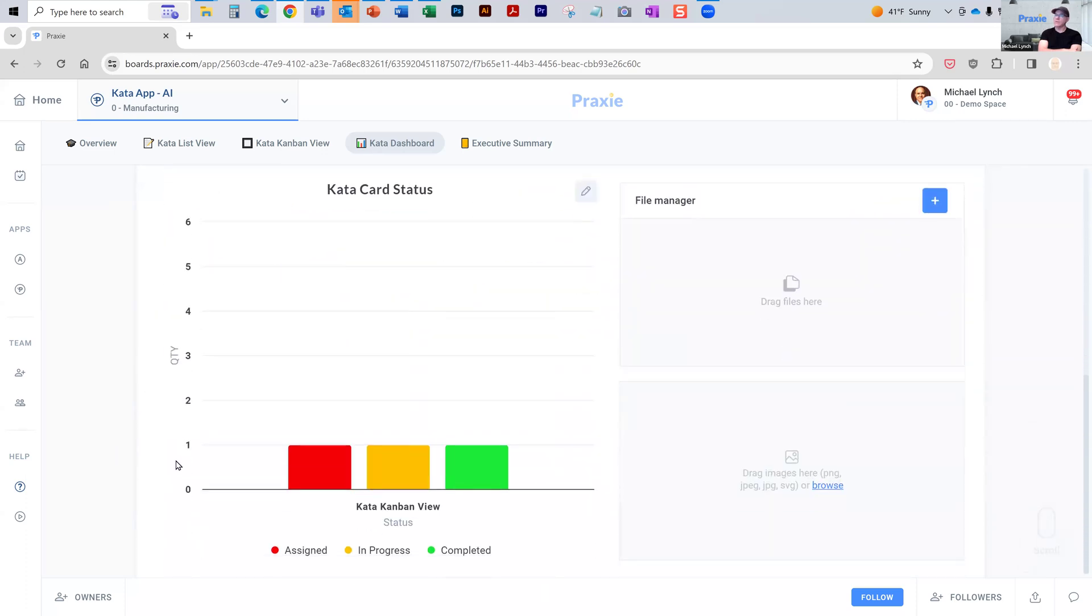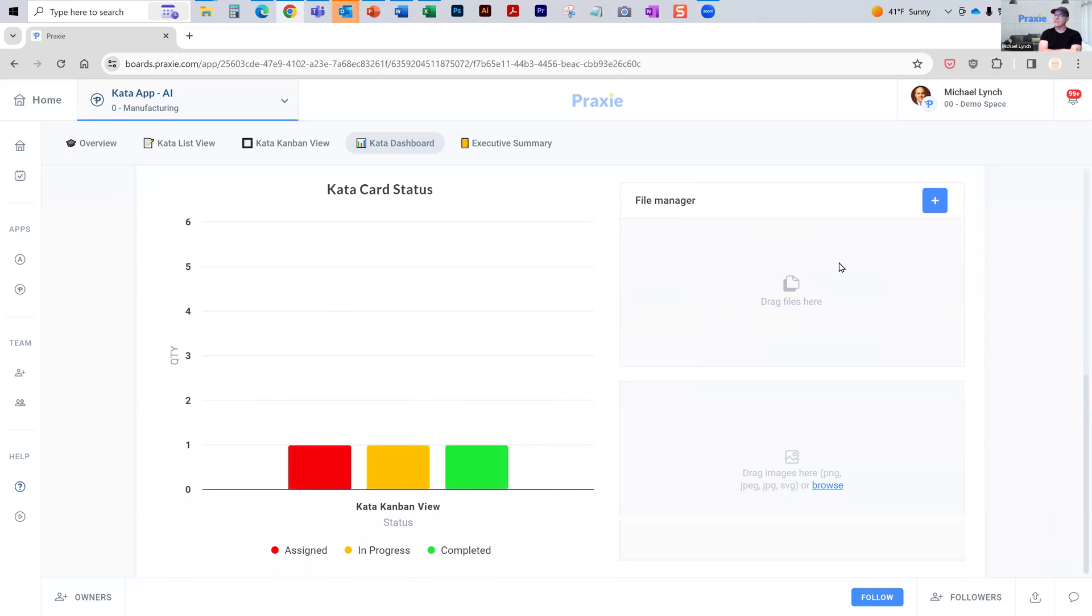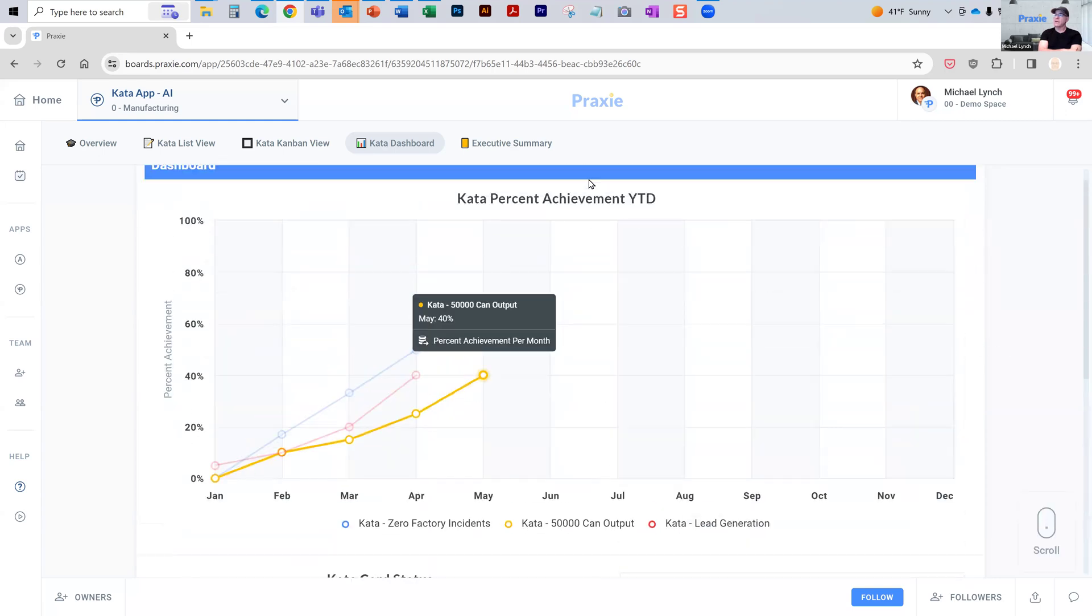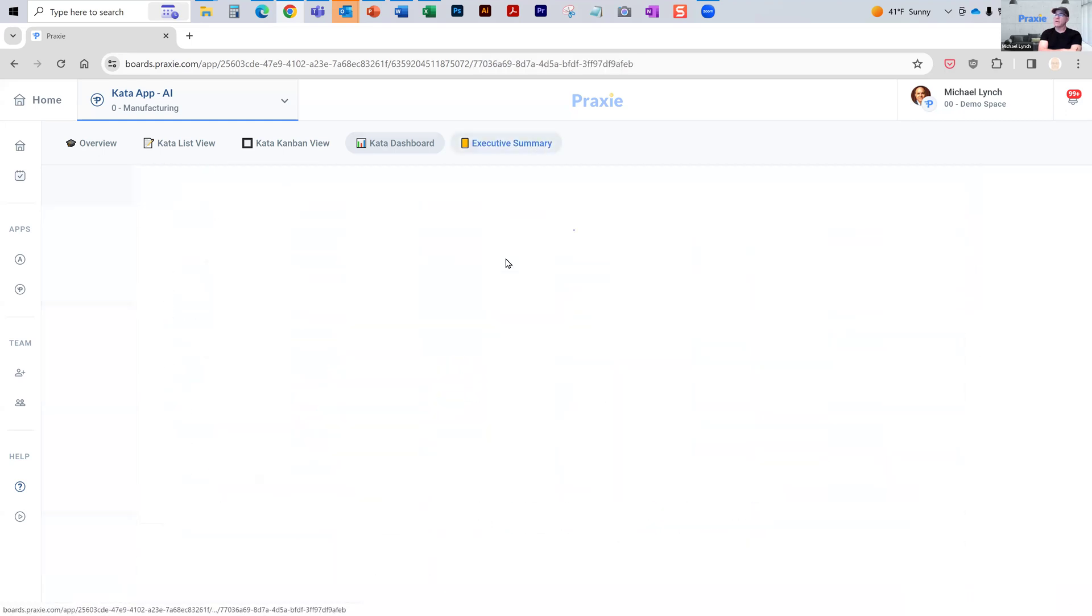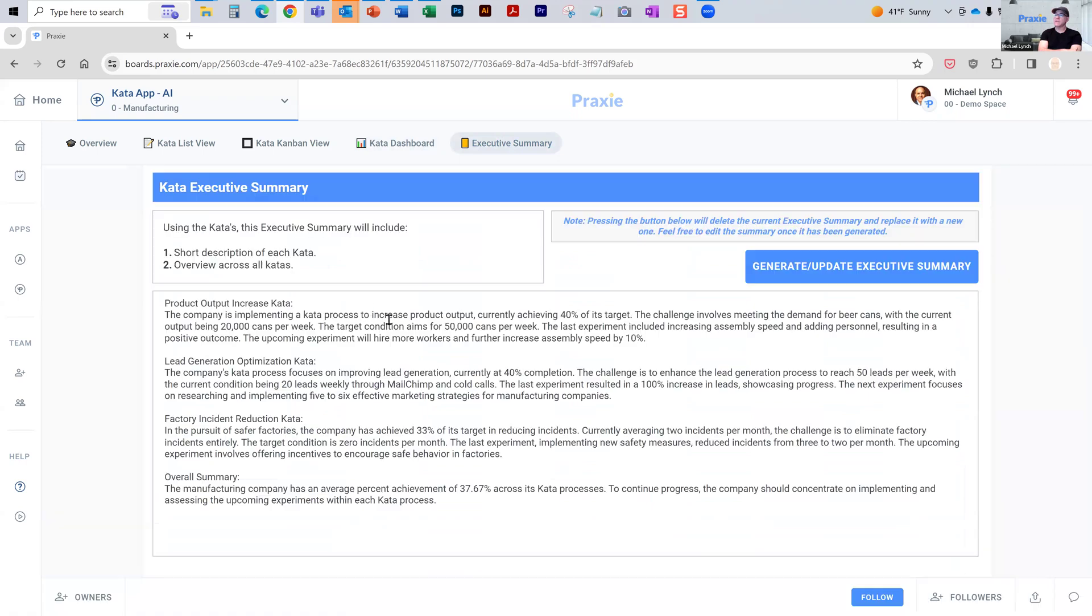You can also look at all of your katas and where they are by status. You can attach files. Those files can link to OneDrive or Google or uploaded directly in here. And then you can also see this is an executive summary of all of the katas, where they are. And again, that can be emailed out to your team automatically.